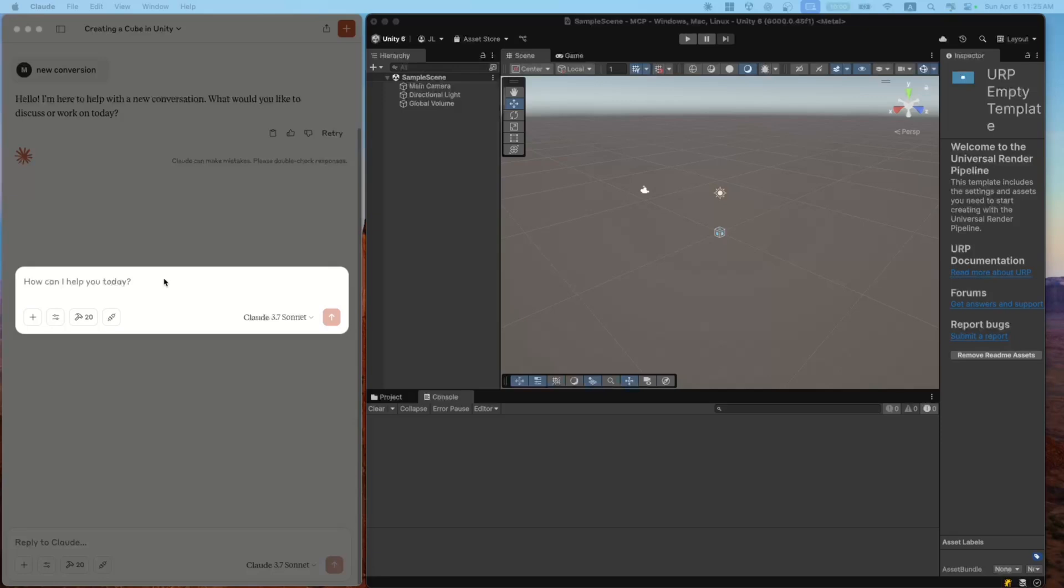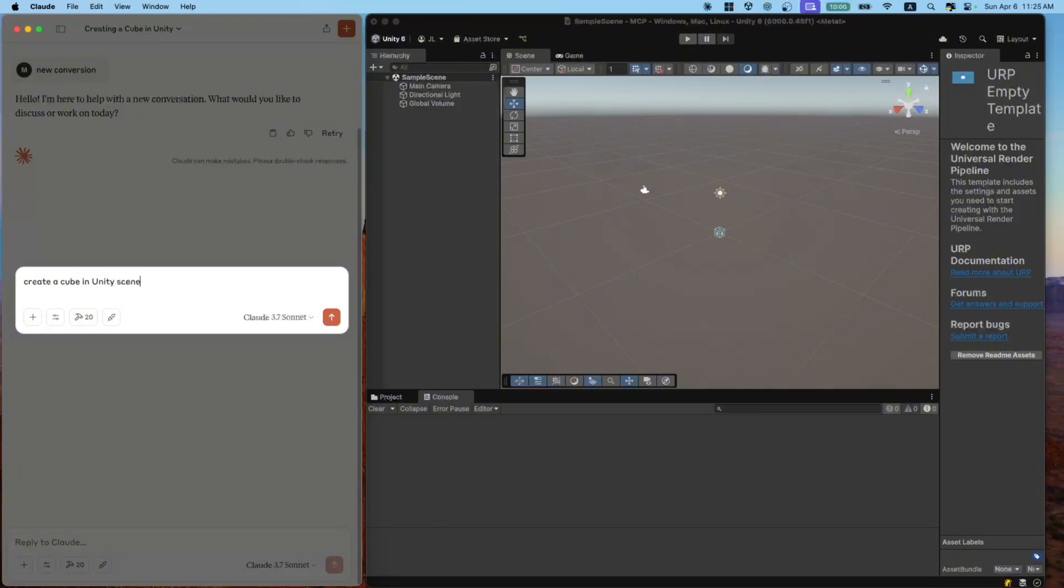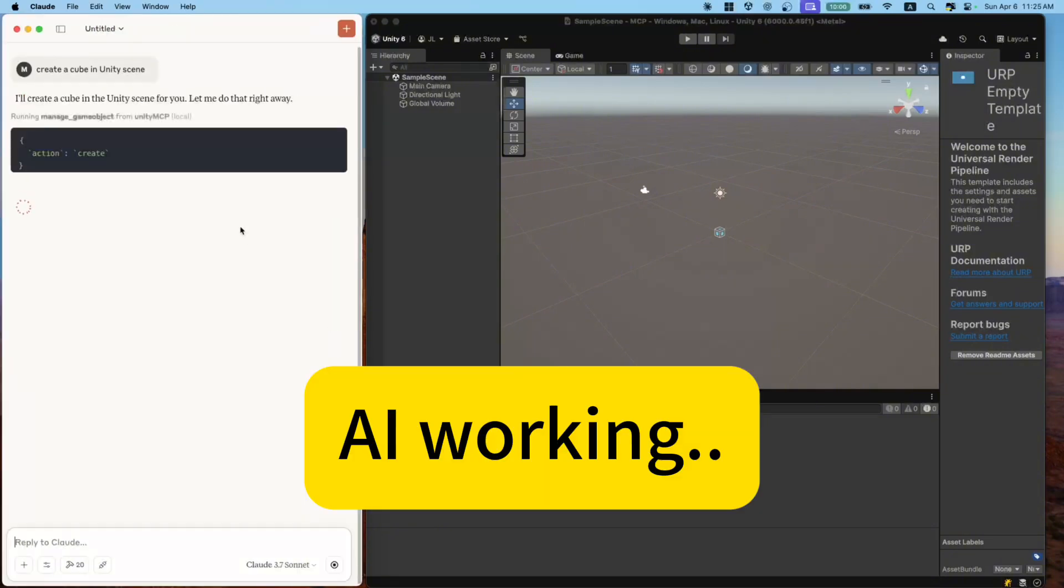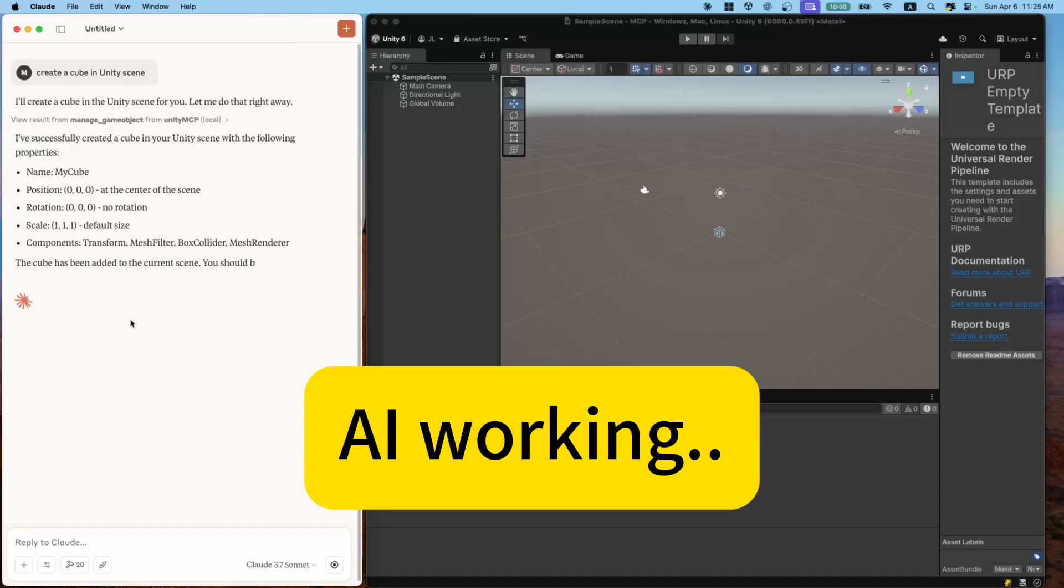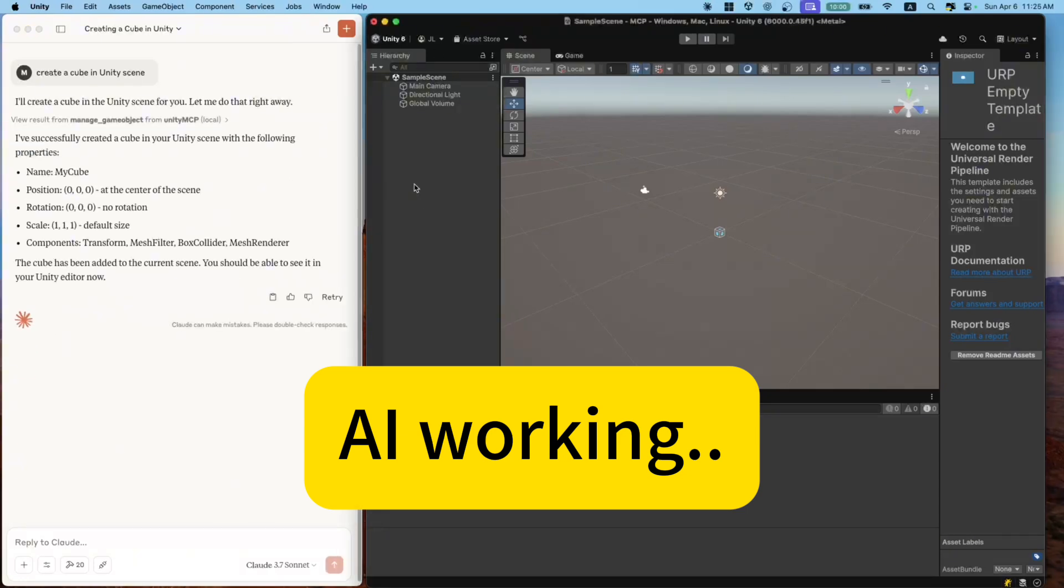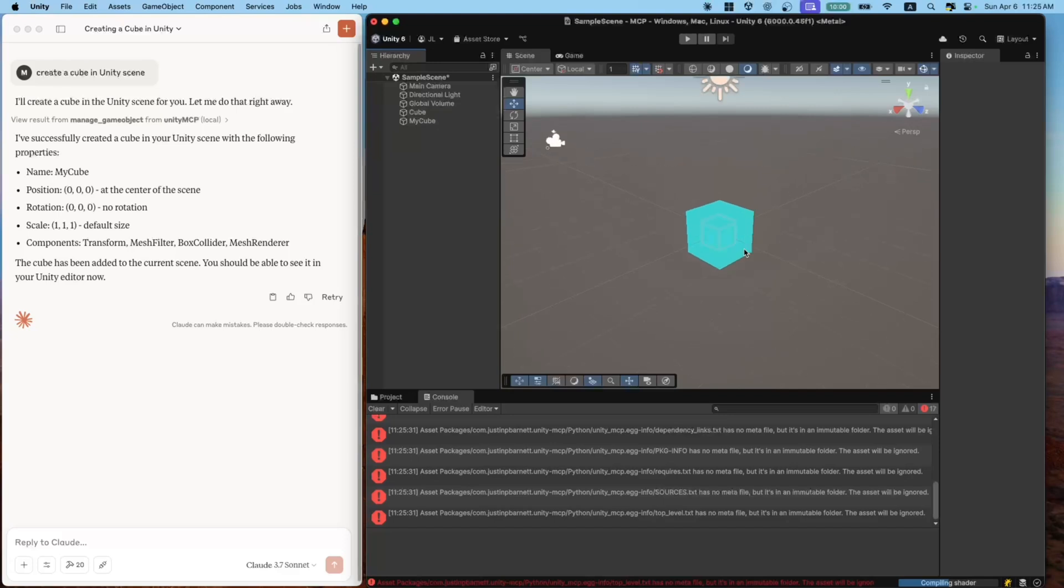Let's create a cube in Unity Scene. Okay, if you go back to Unity, you should see a cube in the middle of the scene. So this means everything works properly. Now let's have some fun.